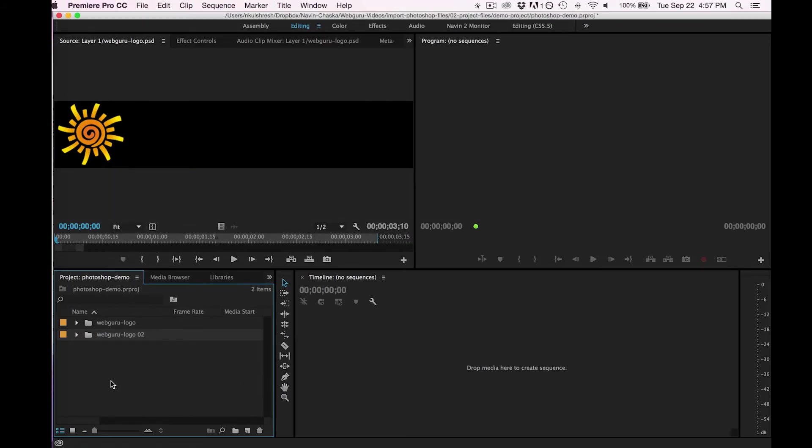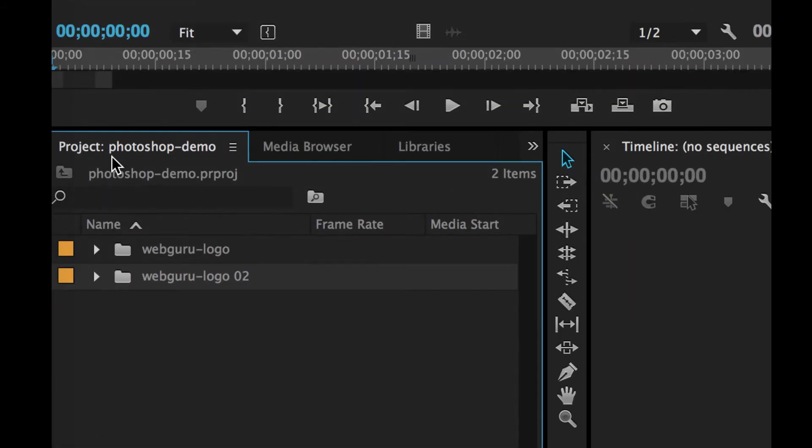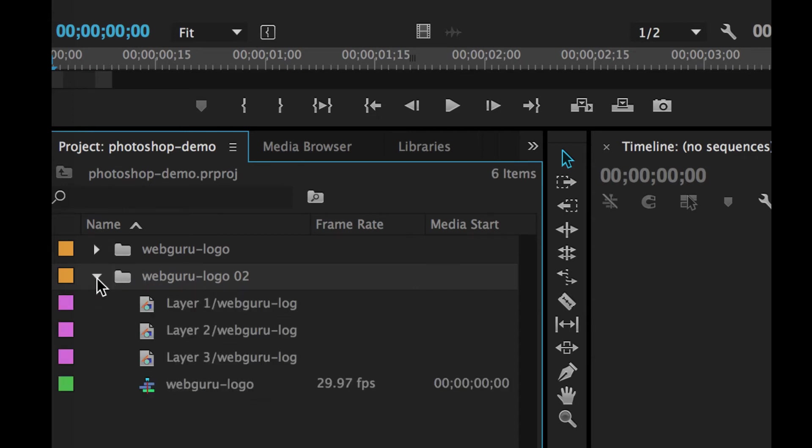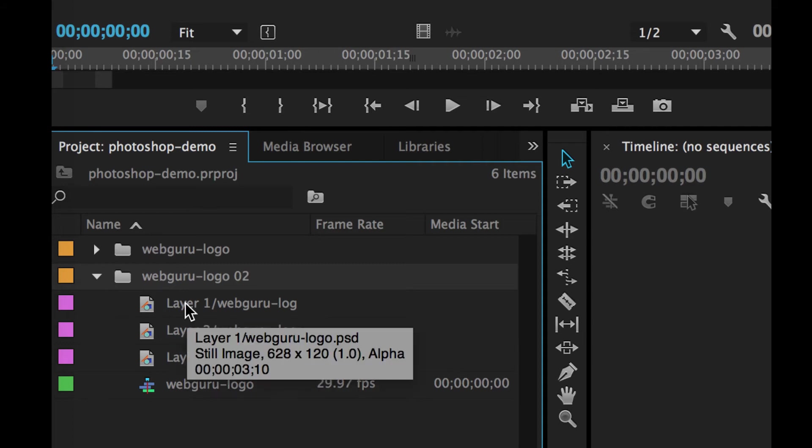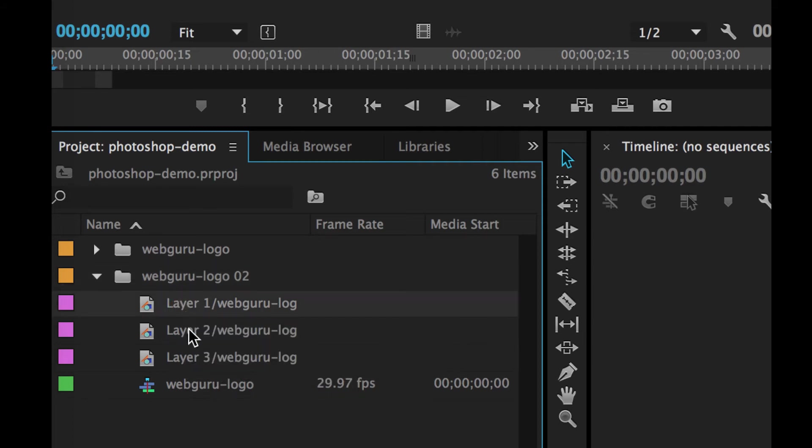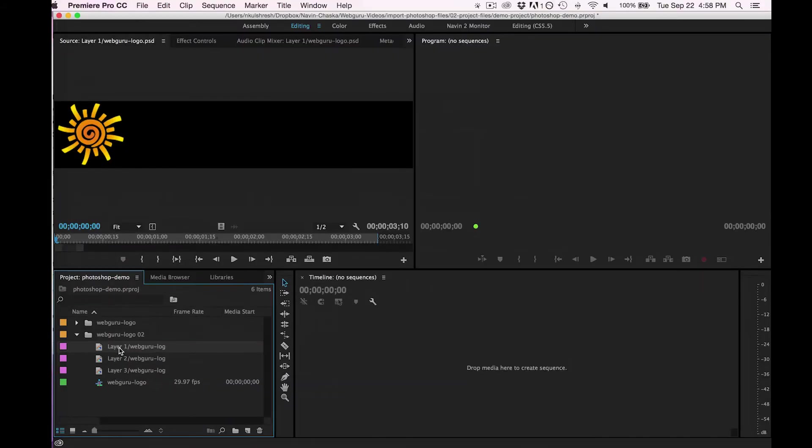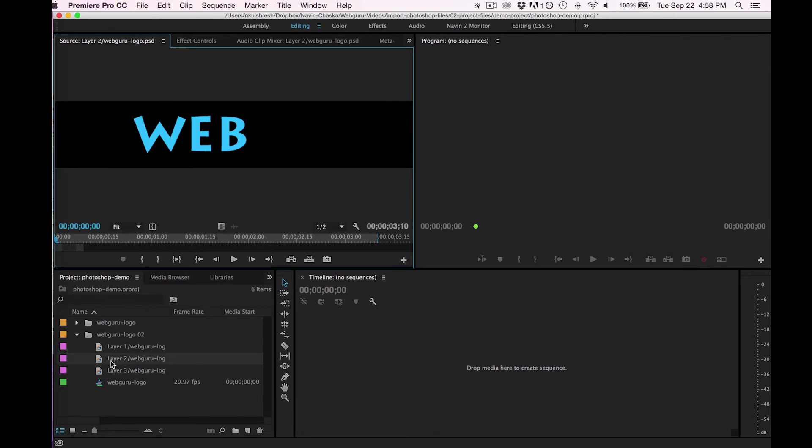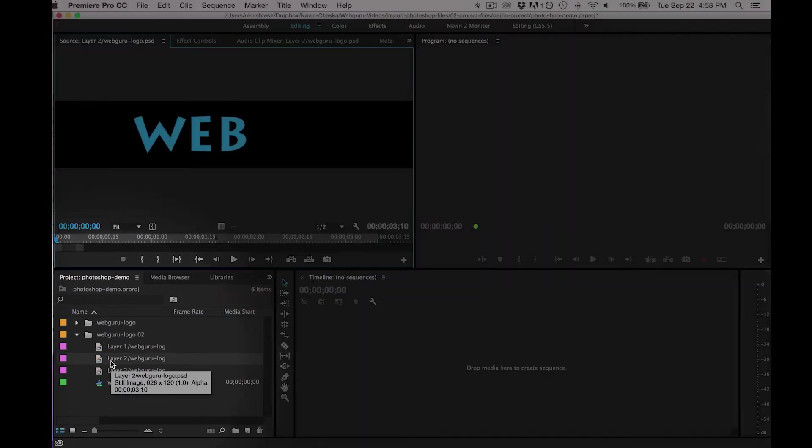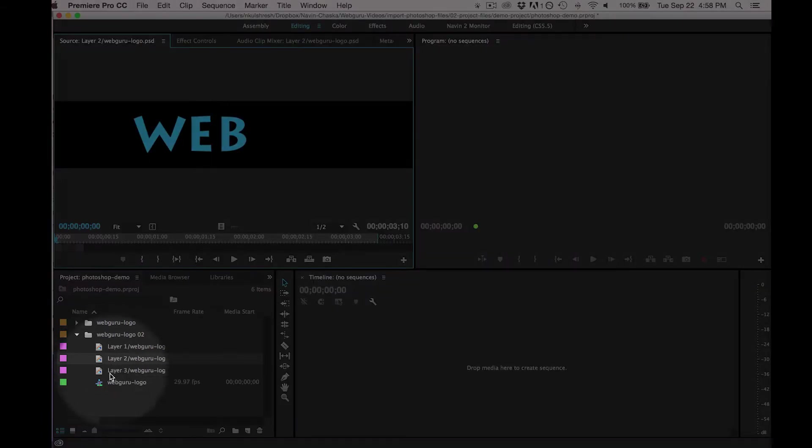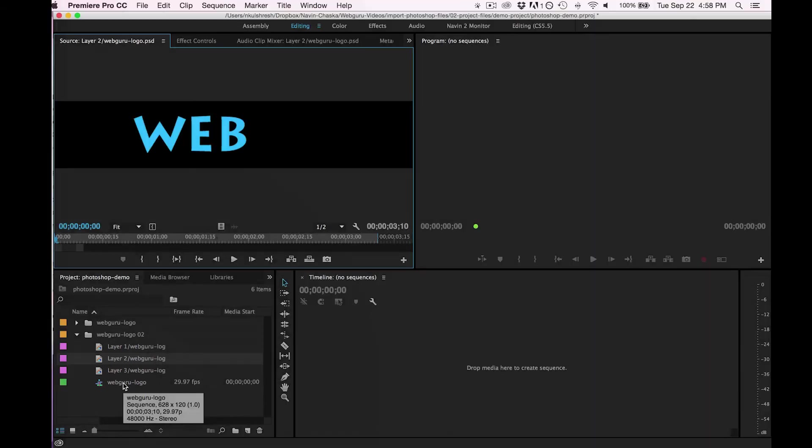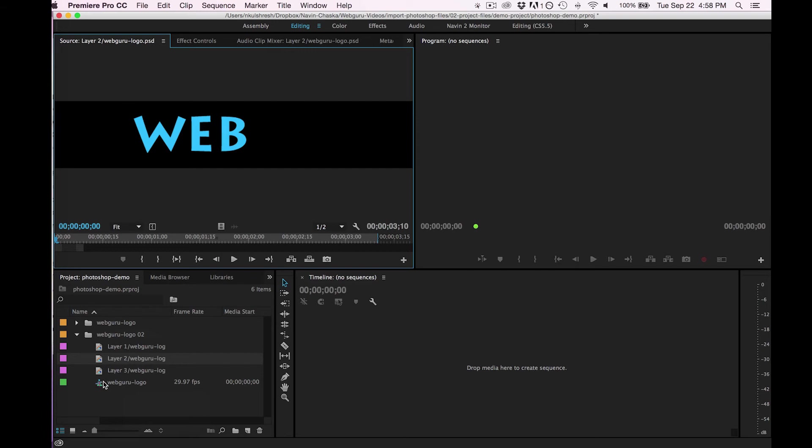Down here in the project panel, I have another folder called a bin. Inside of that, I have my three clips as I did before, but Premiere has gone one step further and now I also have a sequence. If I double-click the sequence,